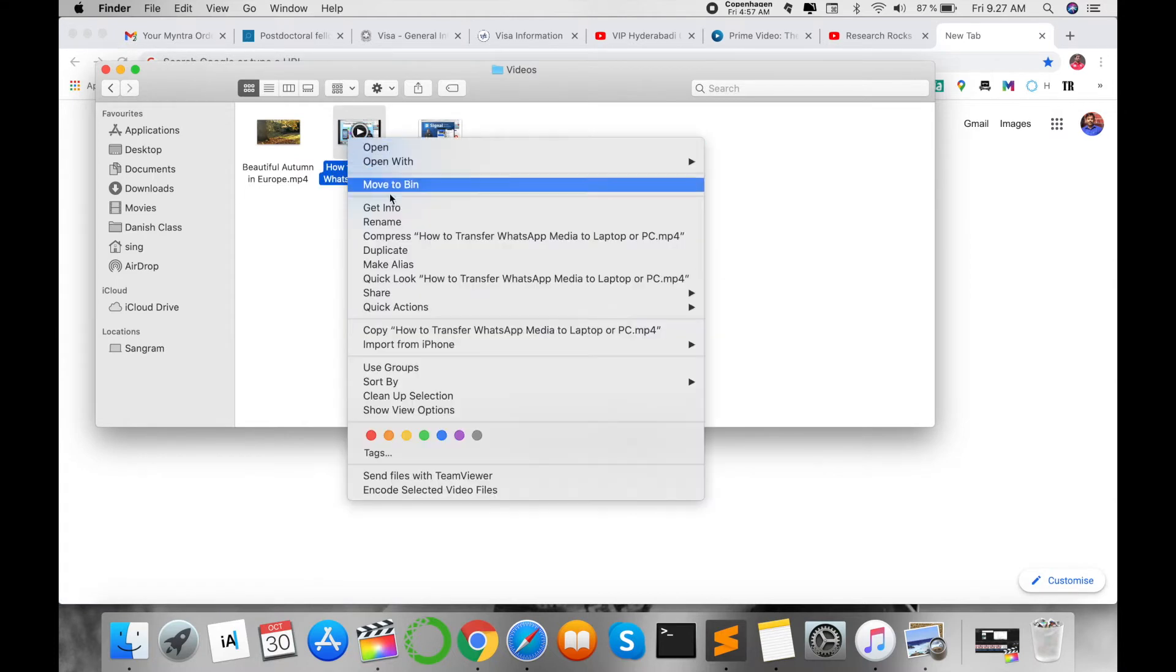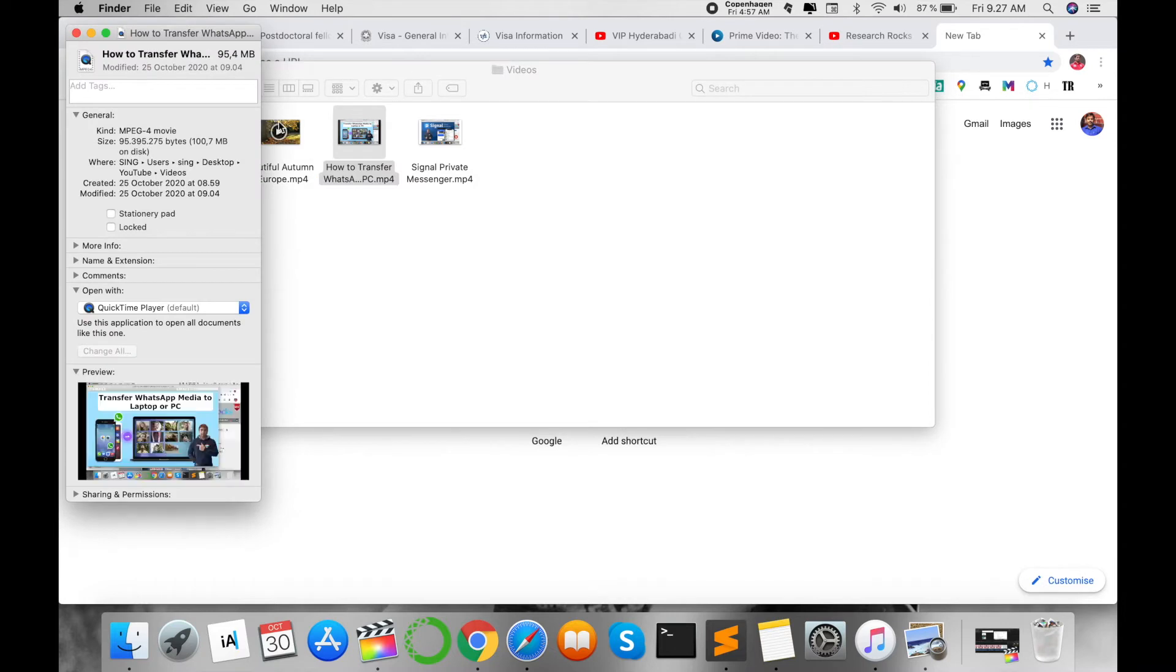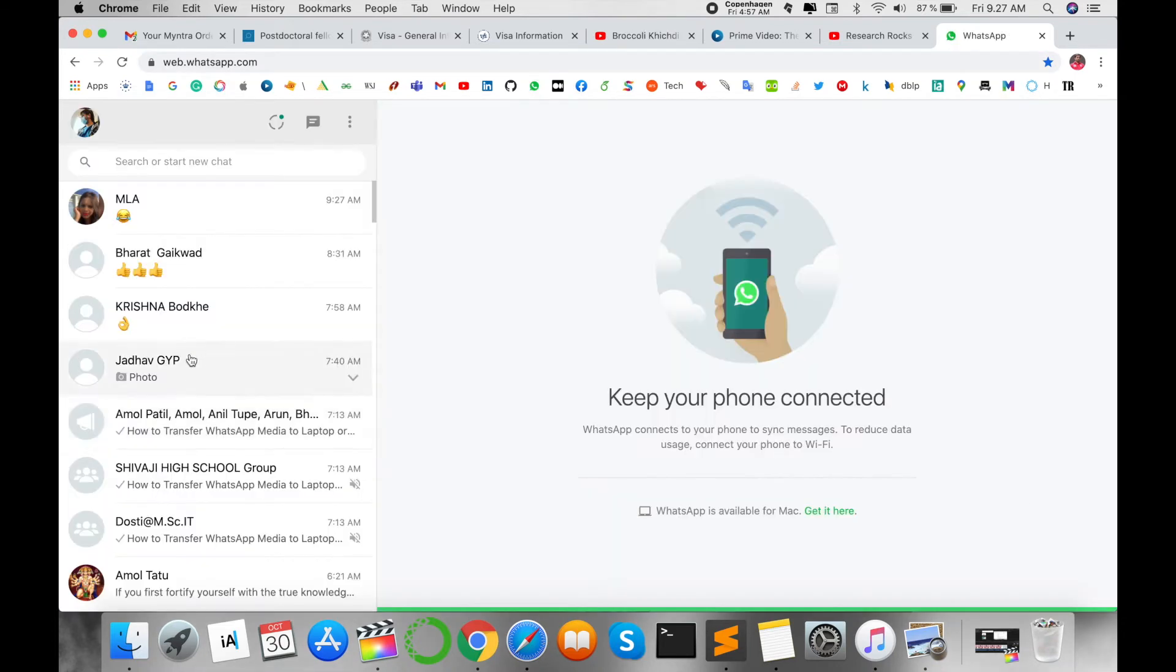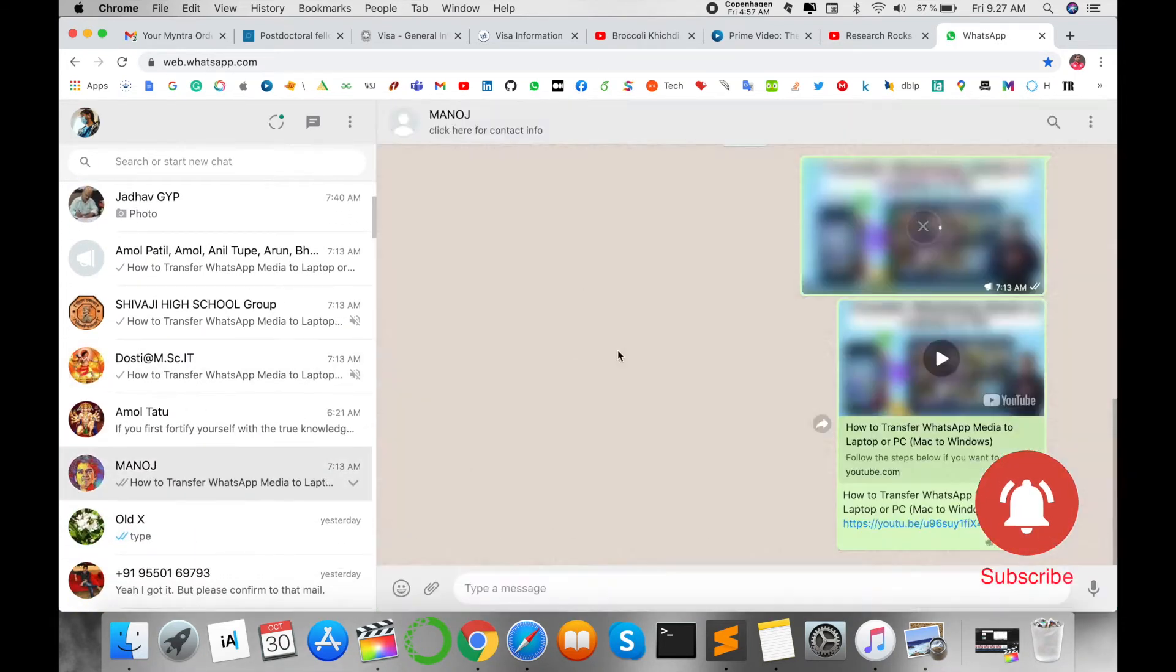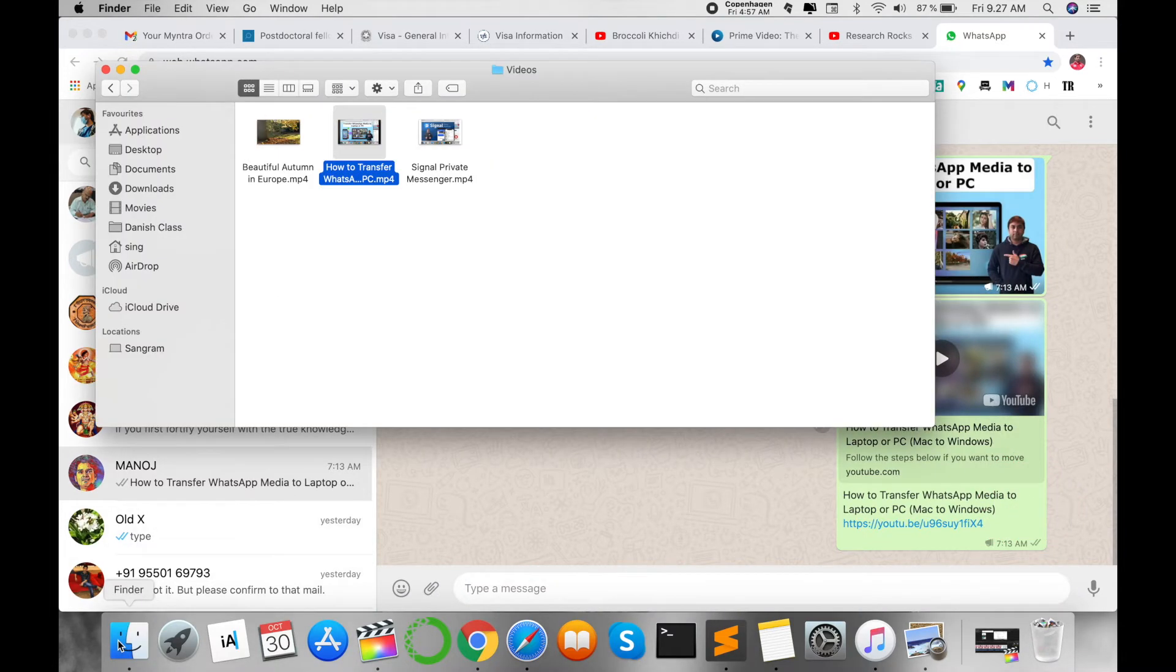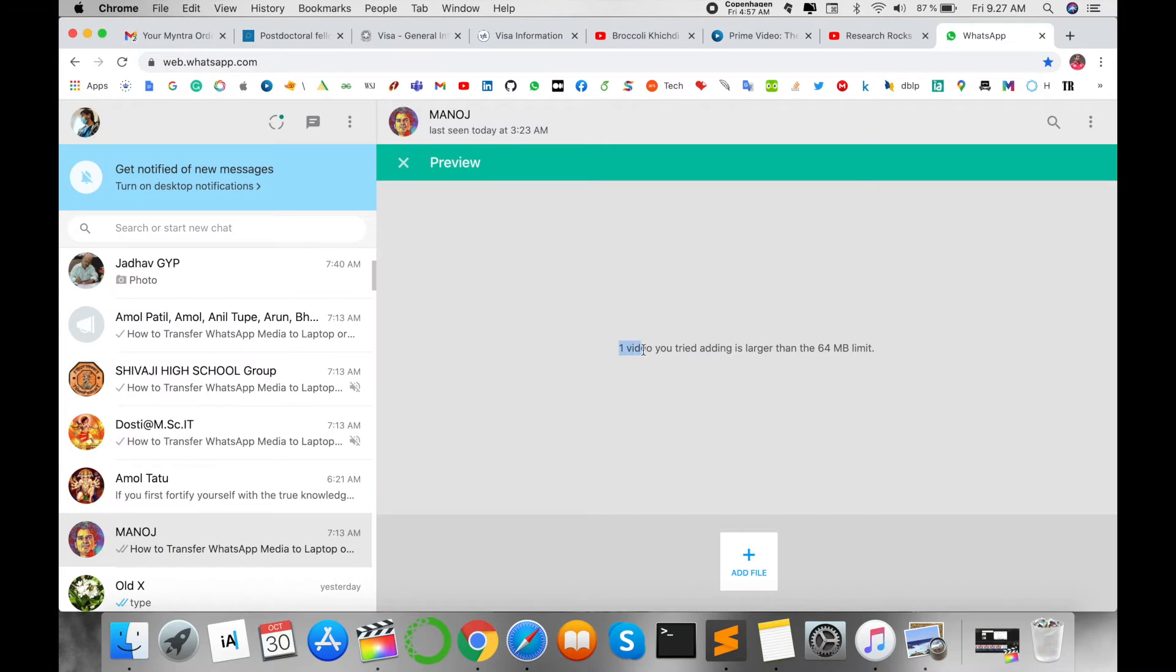This video size is 95MB, and right now I'm opening my WhatsApp. Suppose, for example, I'm sending this to one of my friends and uploading it like this way, but this